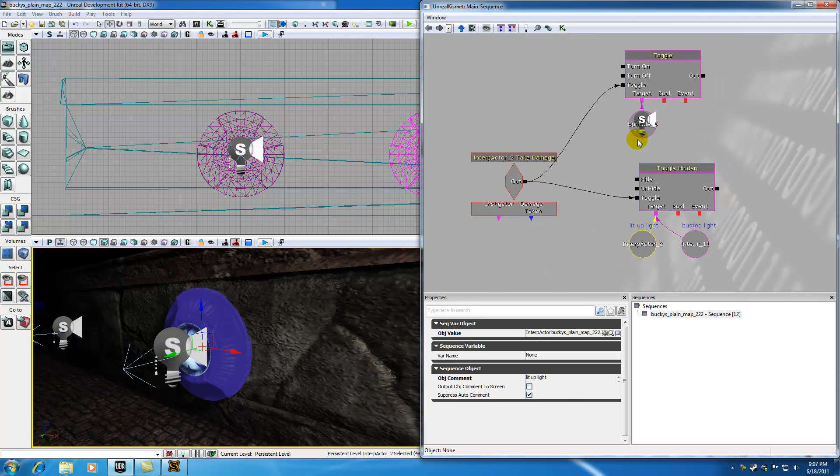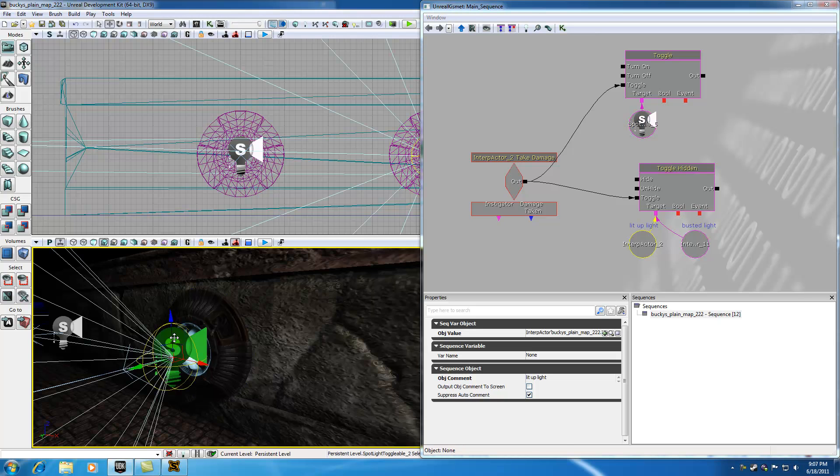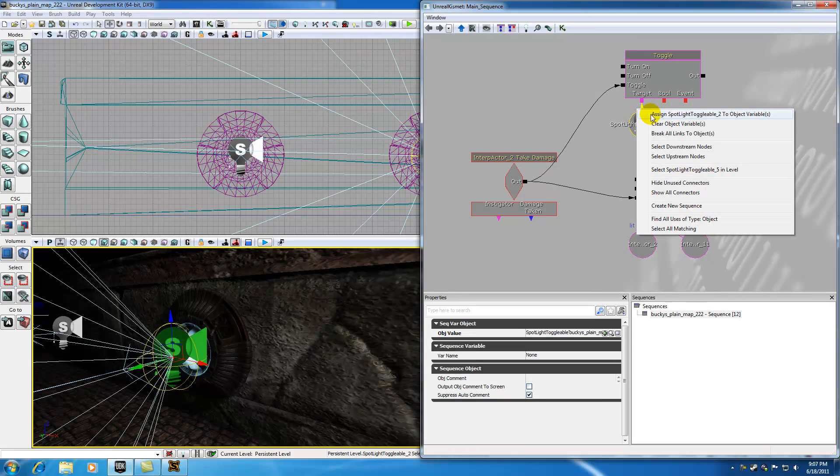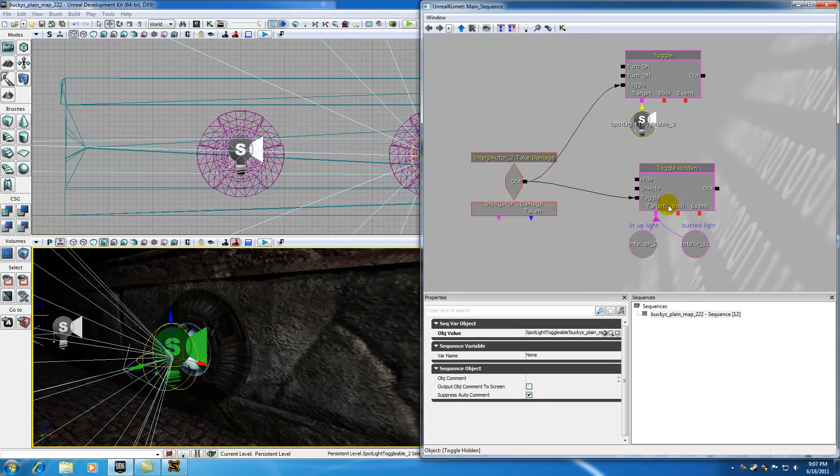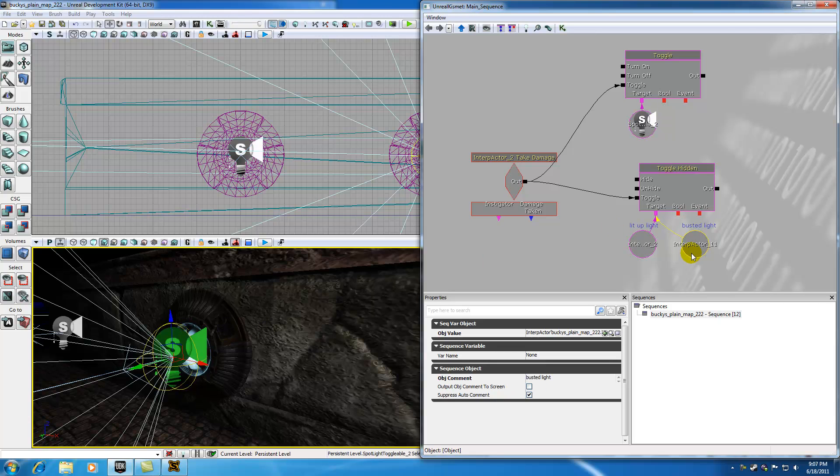So now what we want to do is, I guess we can go ahead and select our spotlight in our perspective view. And in kismet, right click and hit assign spotlight toggle 2 to this variable. And the last thing we want to do is, we want to assign that busted light to this system.